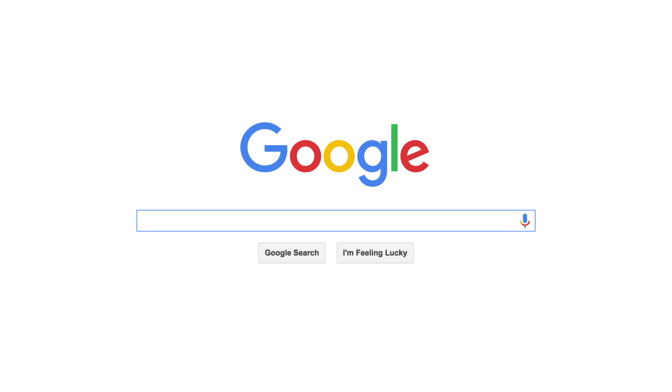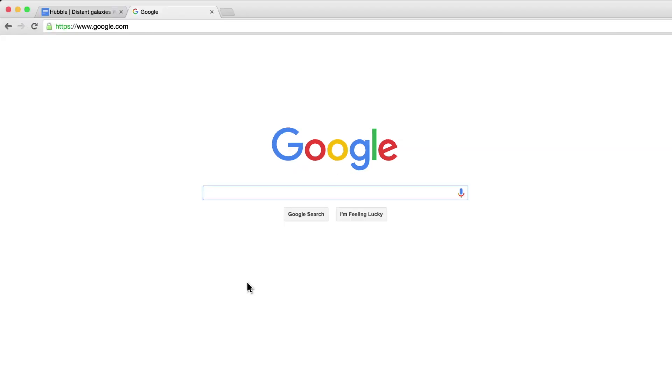Journalists often ask what are the things Google Search can do. Here's how you can uncover even more with advanced search.